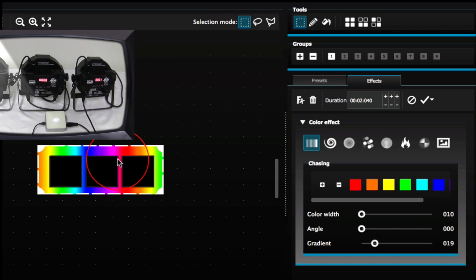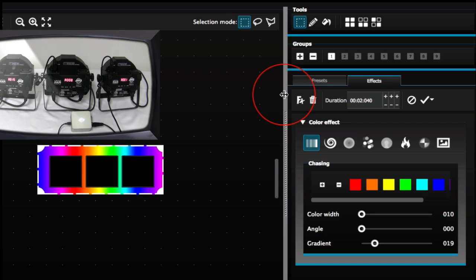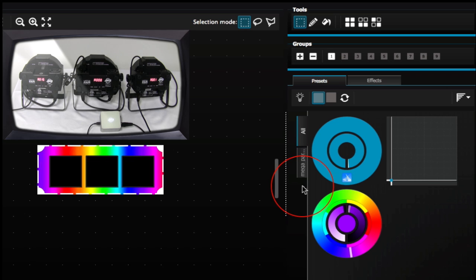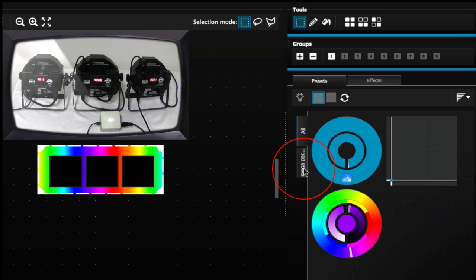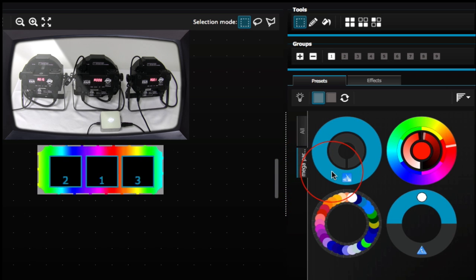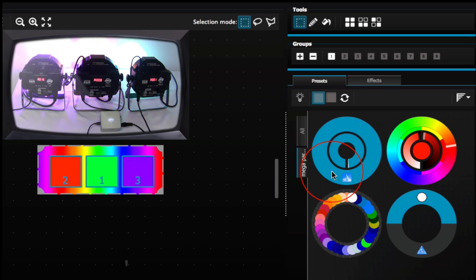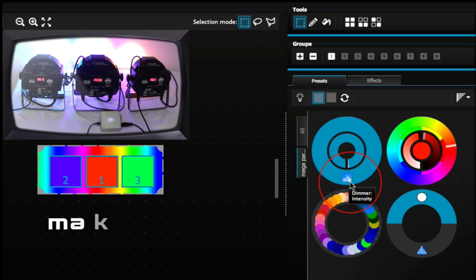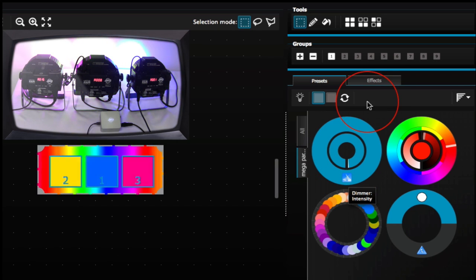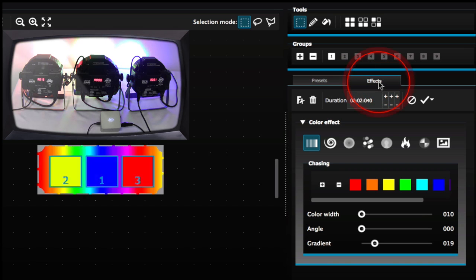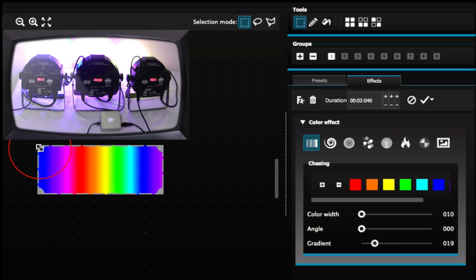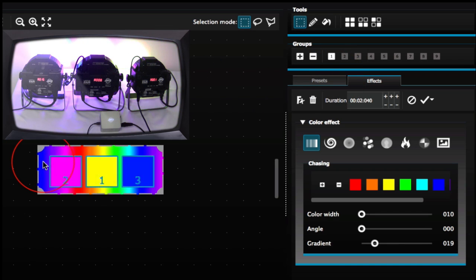If your lights don't turn on, head back to your presets button. Go to your Megapar tab and make sure that your dimmer intensity is at its fullest. Then head back to your effects tab. Now you'll see the lights are reacting to the effects.